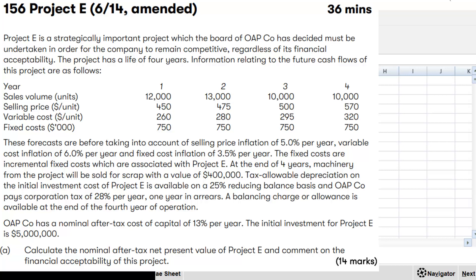Now let's do this question. When you are doing these kind of questions, the first thing that you have to do is read the requirement and get the understanding about the requirement. So in this question, we have to calculate the nominal after-tax NPV of project E and comment on the financial acceptability of this project.